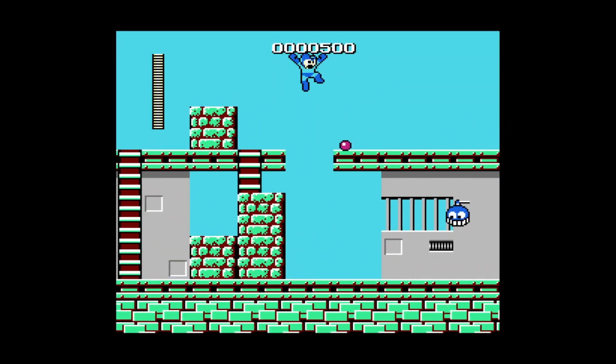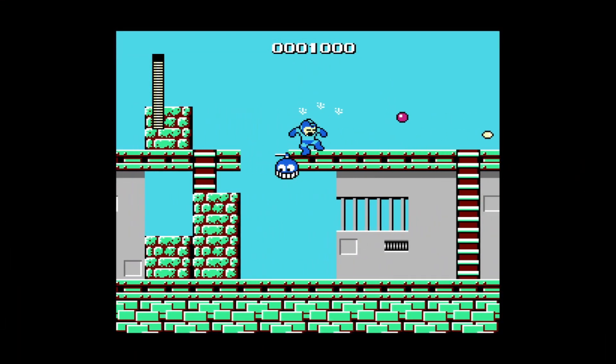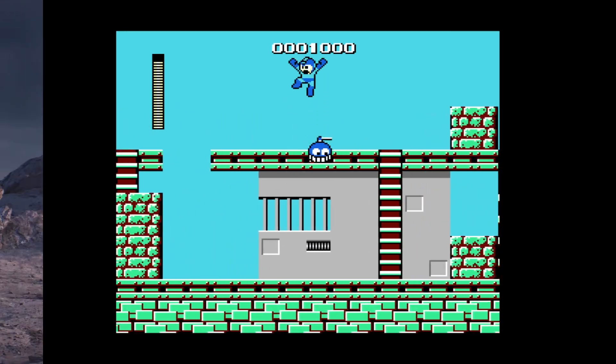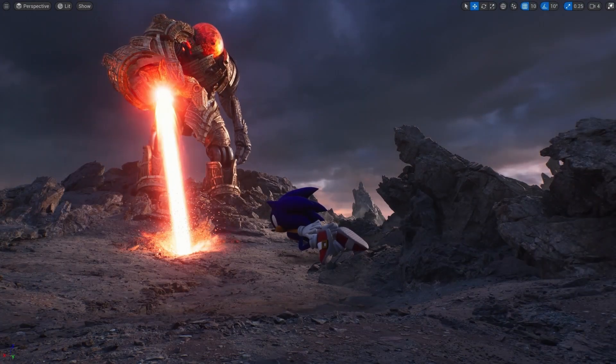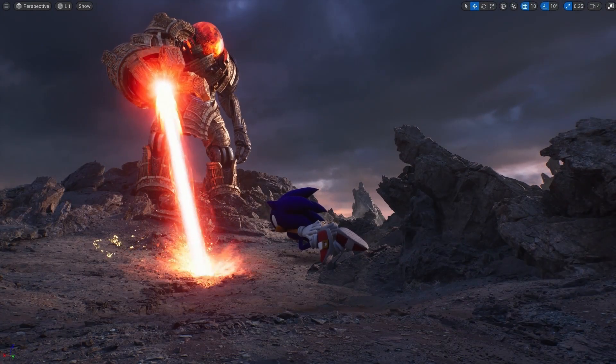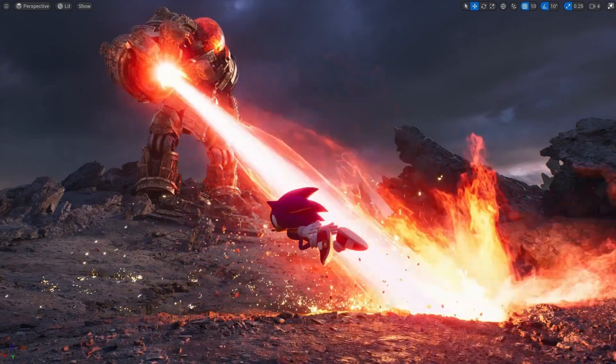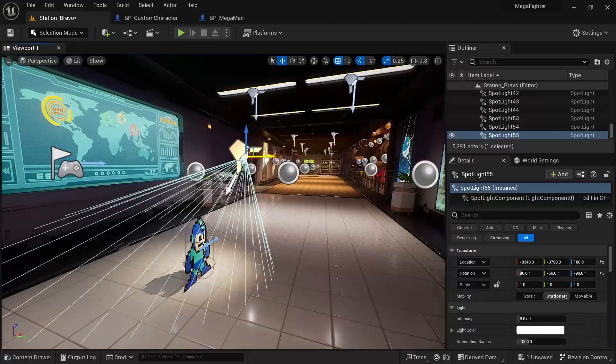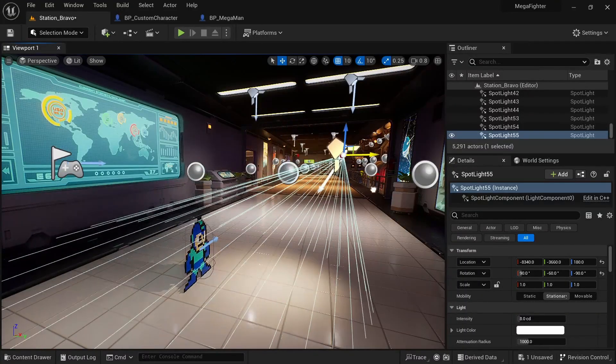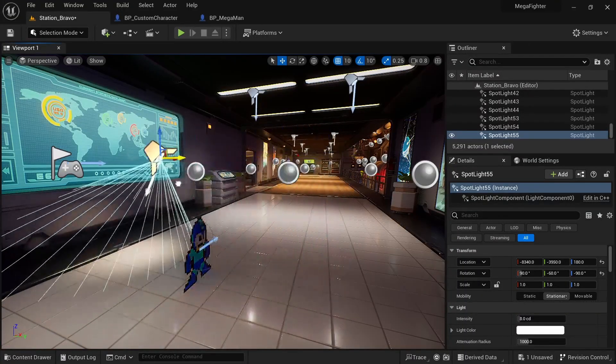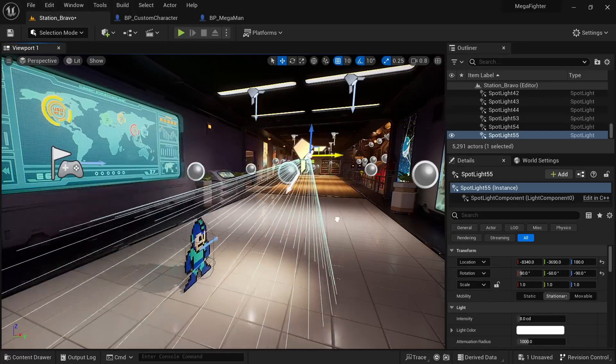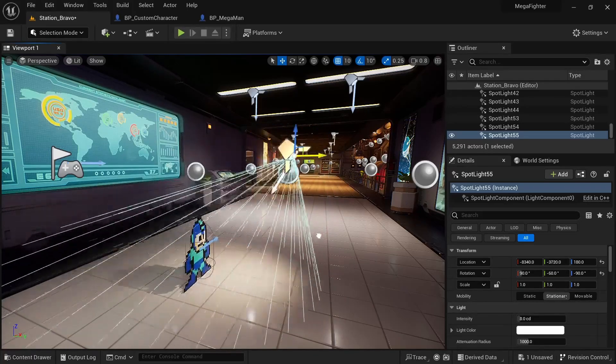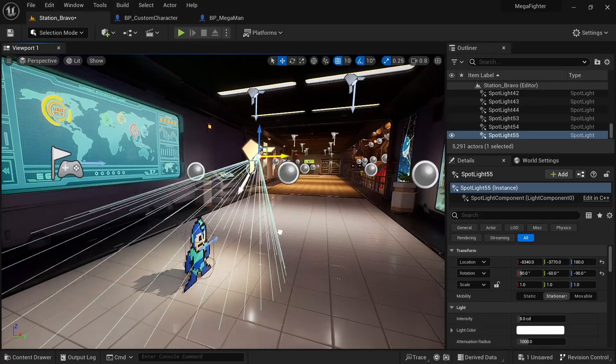I believe pixel art has a special charm that cannot be replicated with high poly 3D models, so even though I'm using Unreal Engine 5, I decided not to go for a realistic style but instead opted for an HD 2D style, mixing old school pixel art with Unreal Engine's advanced lighting and post-processing.